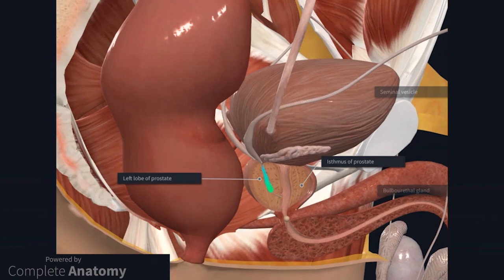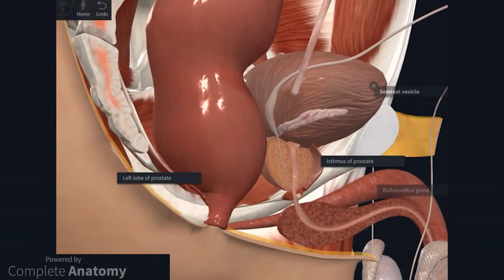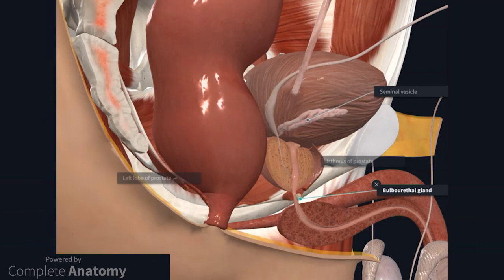Here the ductus deferens is joined by the duct of the seminal vesicle, which forms the ejaculatory duct. The prostate is a pyramidal-shaped gland that sits on the pelvic floor. The base of the prostate is related to the neck of the bladder, and the pointed apex surrounds the junction of the prostatic and membranous urethra. The prostate is enclosed in a connective tissue capsule, and the inside is composed of varying amounts of fibromuscular and glandular tissue. The paired seminal vesicles are located between the bladder and the rectum; they are single coiled tubes which straighten where they meet the ductus deferens to form the ejaculatory ducts. The ejaculatory ducts open into the prostatic urethra. Here are the small bulbourethral glands that lie just lateral to the membranous urethra.